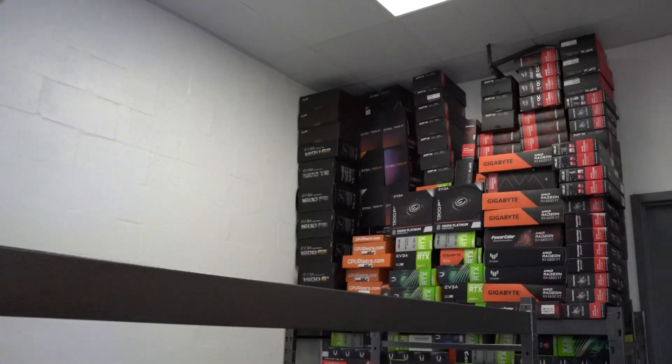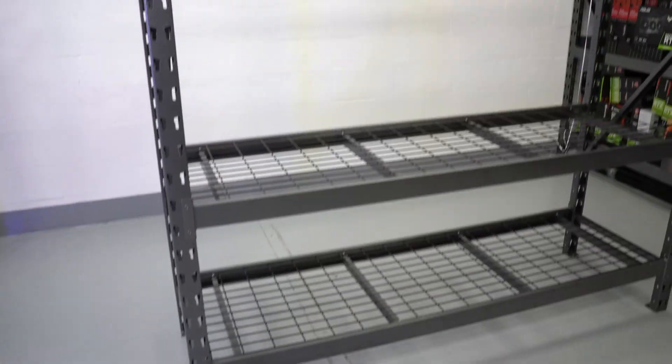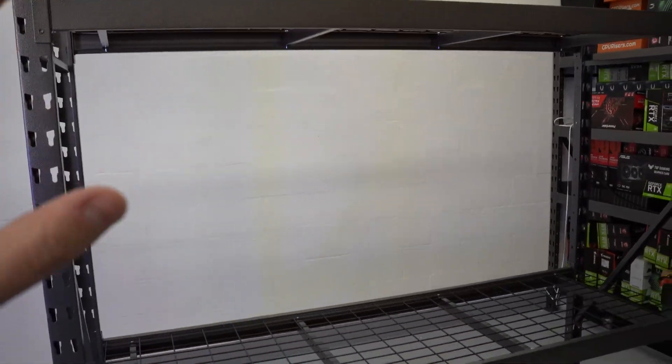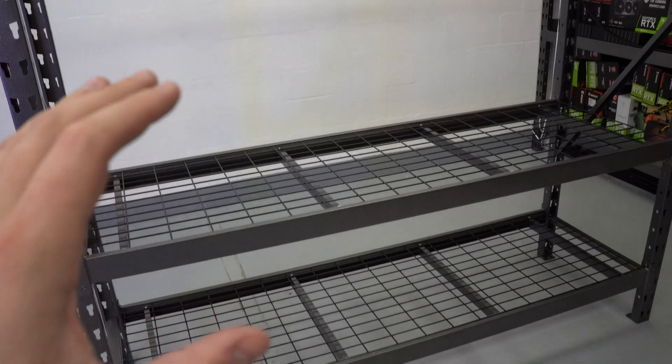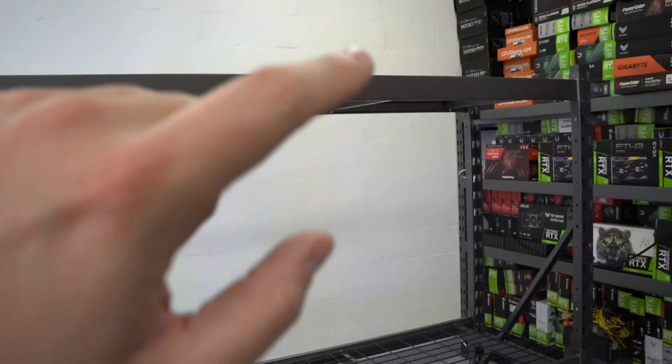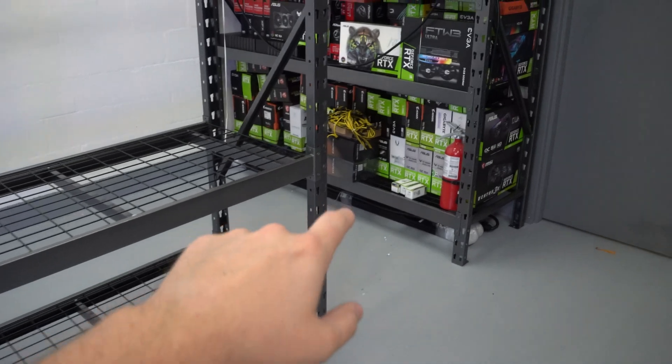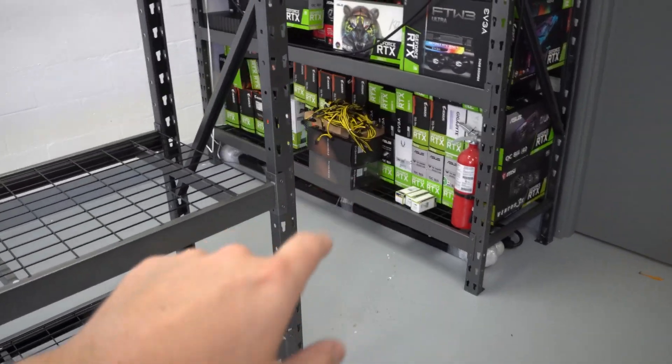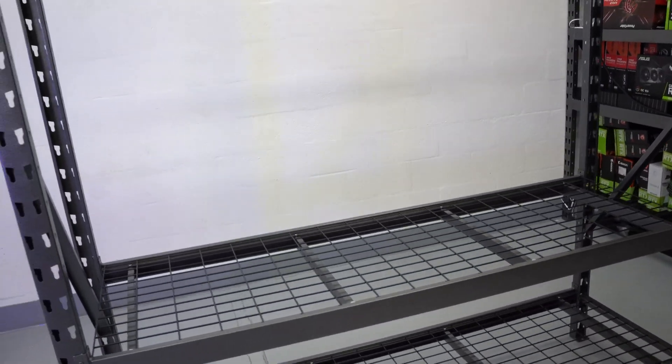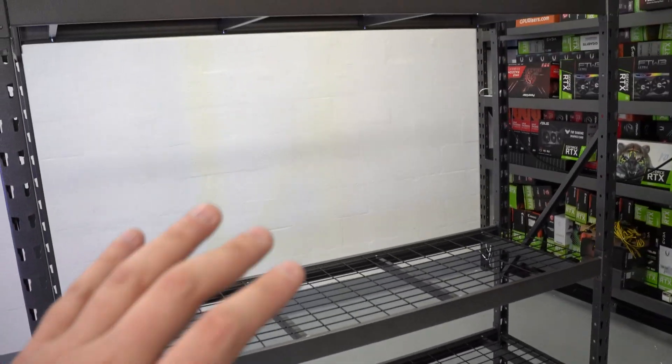The electrician will be coming hopefully next week. We're going to have three 30 amp circuits put in right over there in the corner to power the three PDUs that are under there right now. So we should have about 15,000 watts of power that we can run through this.